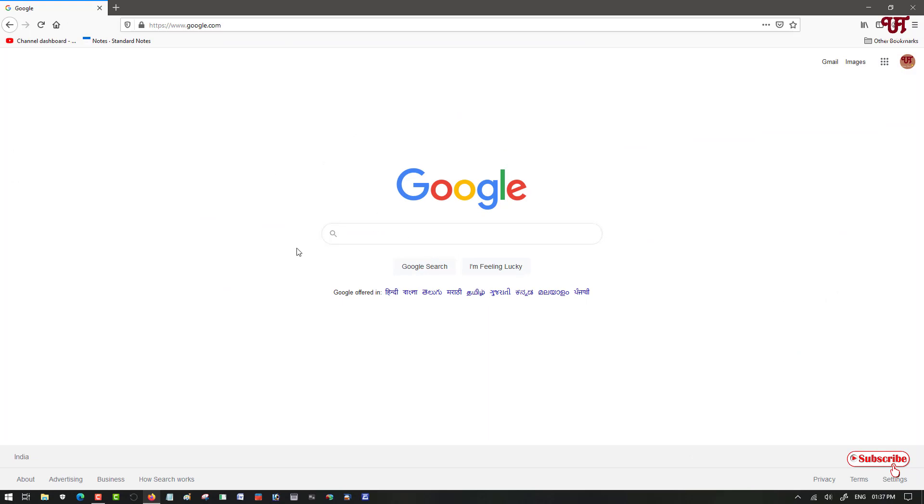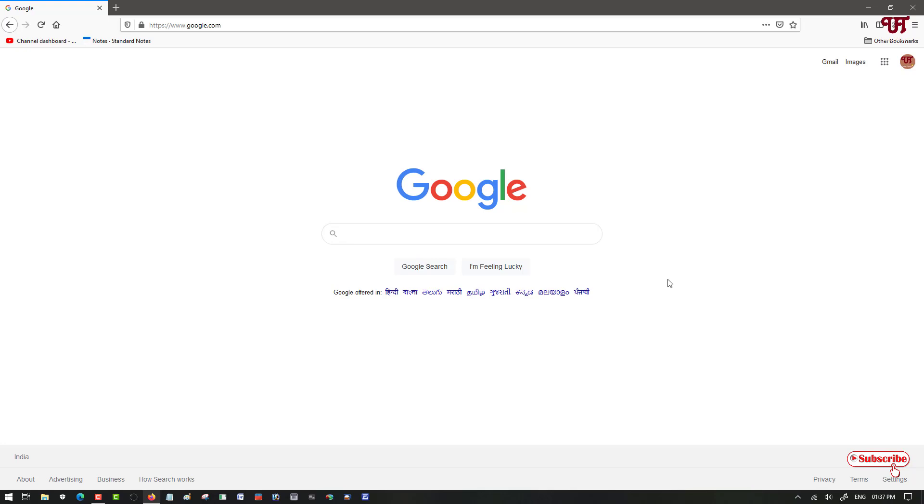If you have not downloaded Mozilla Firefox then you can just type Firefox browser and go to its official website and download and install it. I'm not going to show that part. I'm directly jumping to the main topic.